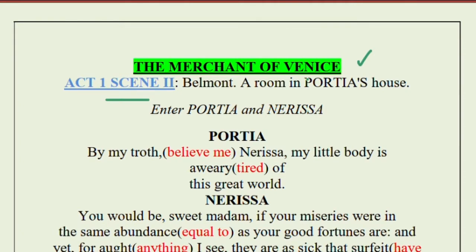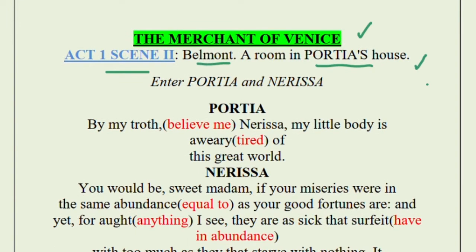We have come to know Venice, and now we are going to know about Belmont where Portia lives. Portia is a rich lady whom Bassanio wants to marry. Bassanio is raising money to go to Portia's house in Belmont. In the last scene we came to know that a huge number of people from different places were coming to Belmont because they wanted to marry Portia. Now we are going to see what happens when different suitors come with the intention to marry her.